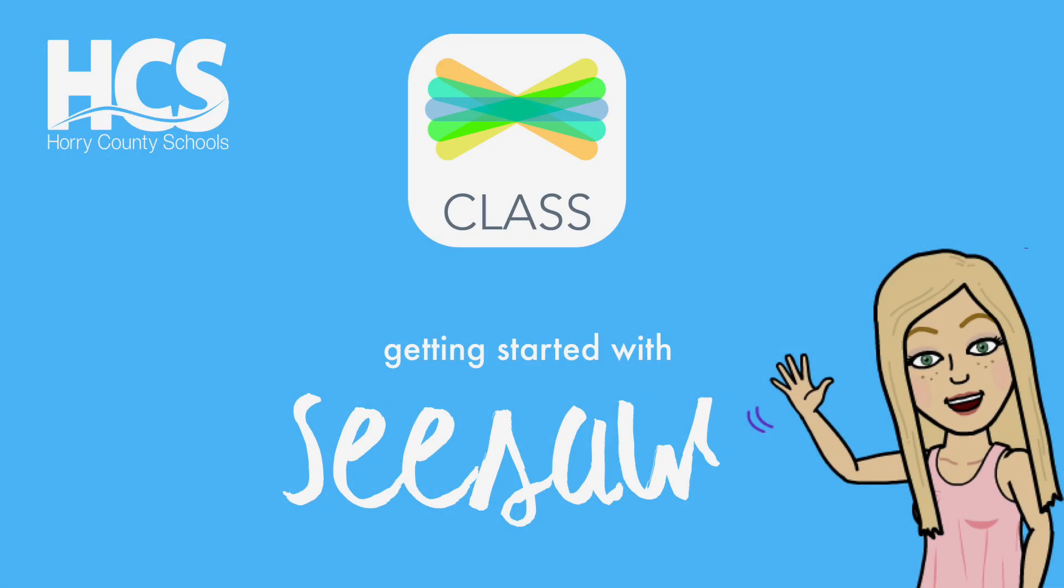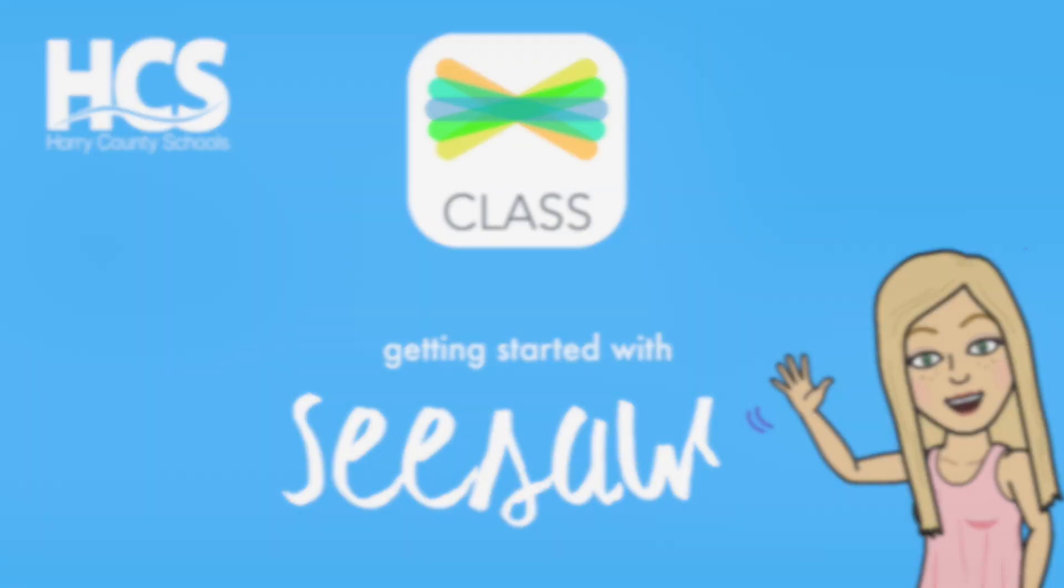Hello everyone, it's Megan Cox. Today we will be exploring Seesaw, the learning journal. This is a student-driven portfolio that allows students to publish and curate their work while still communicating with their teachers, parents, peers, and even an outside audience.